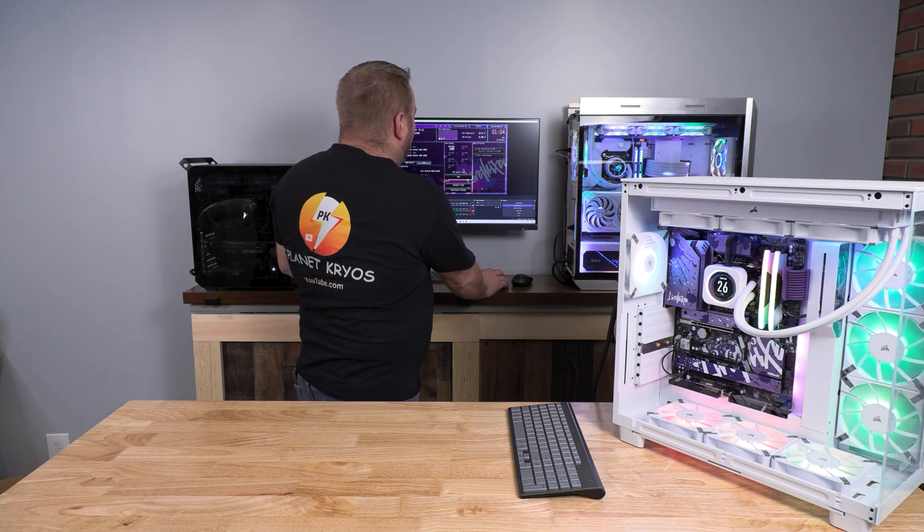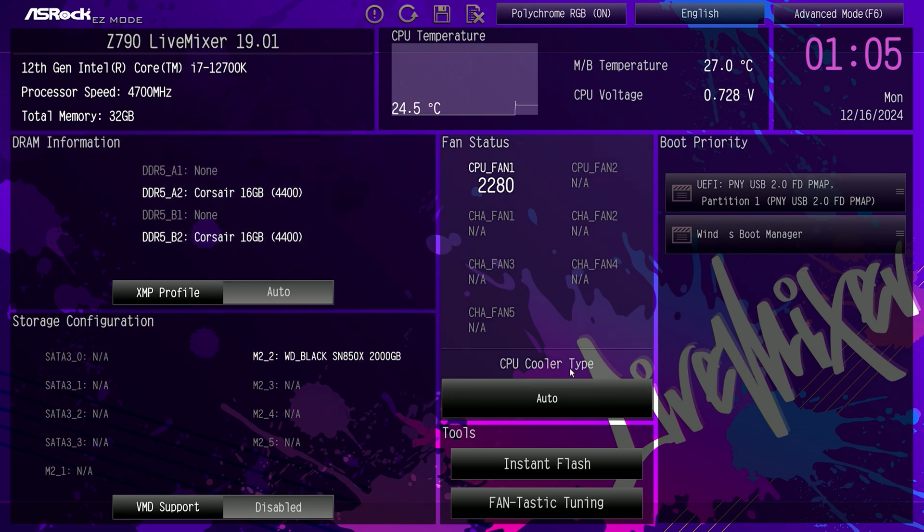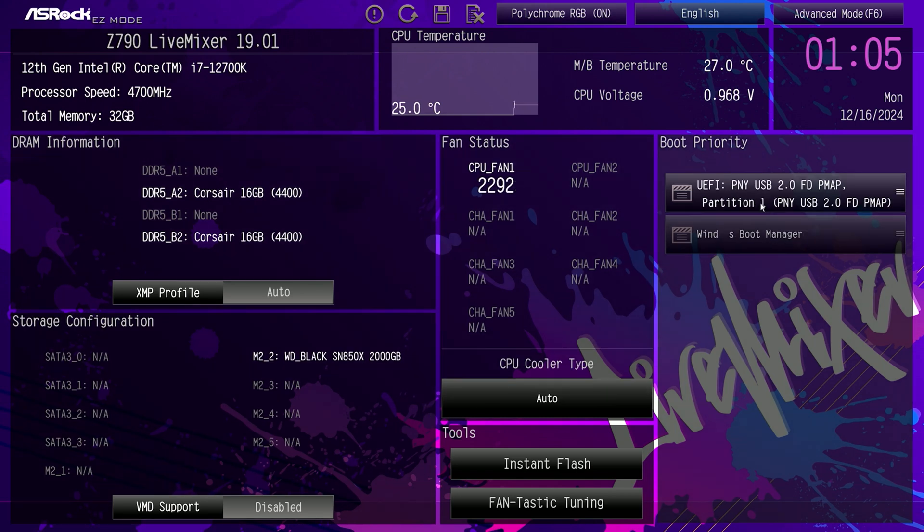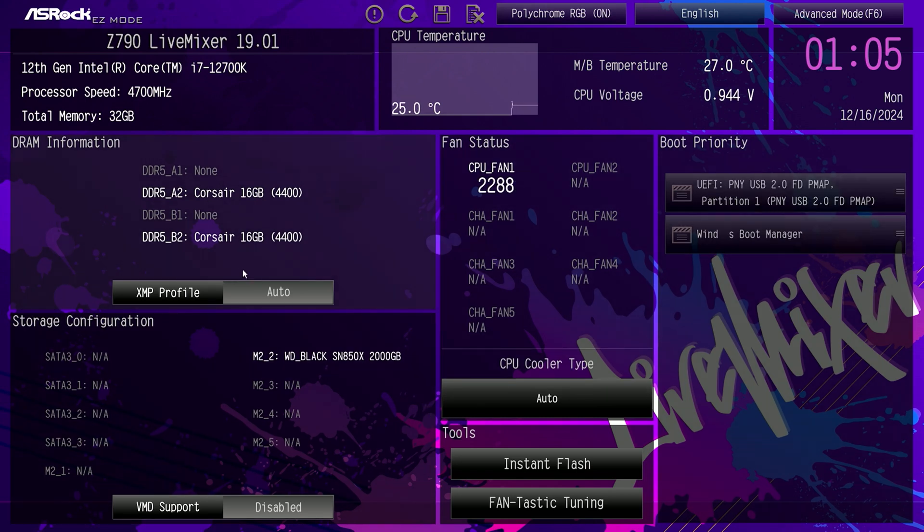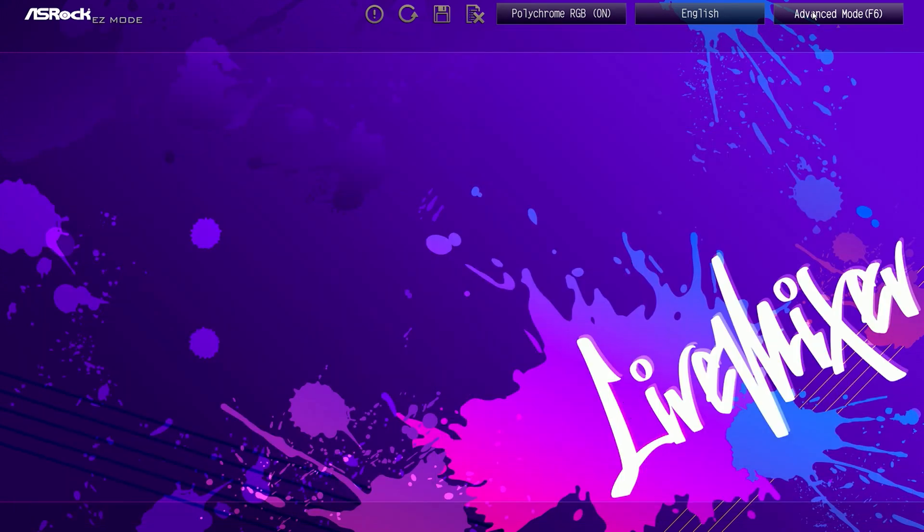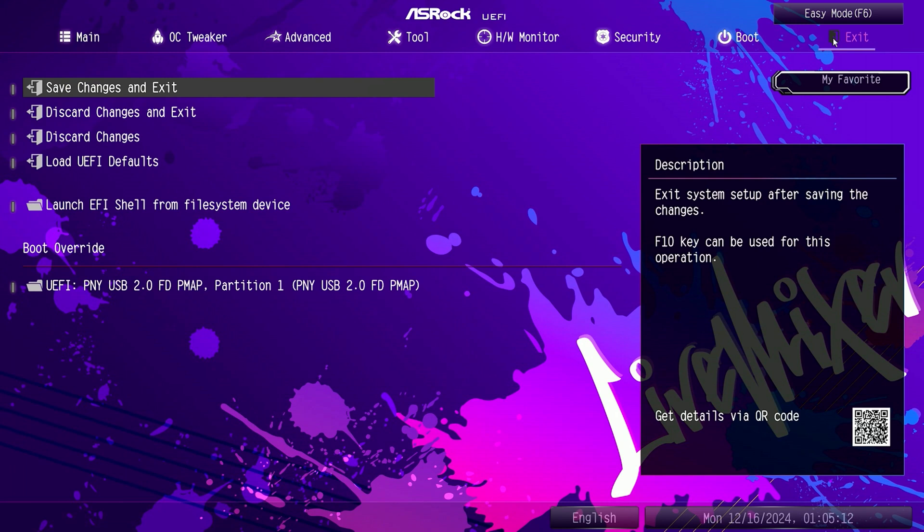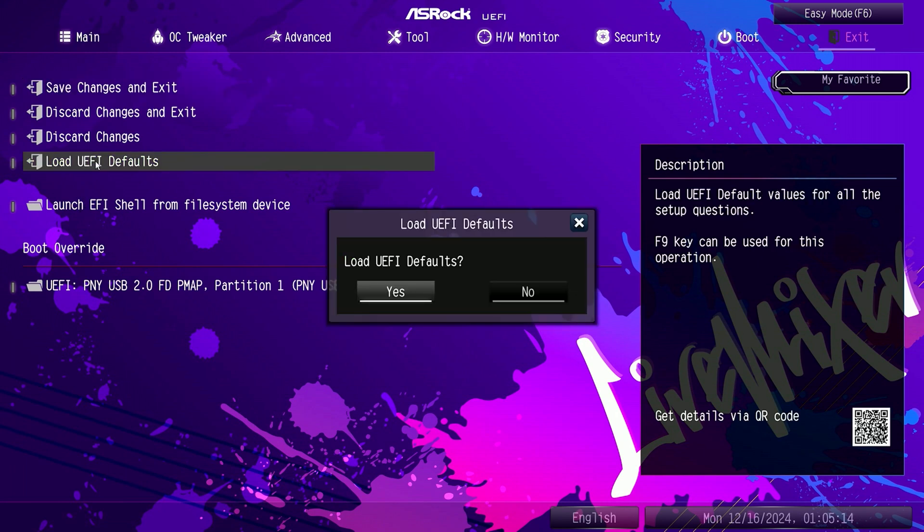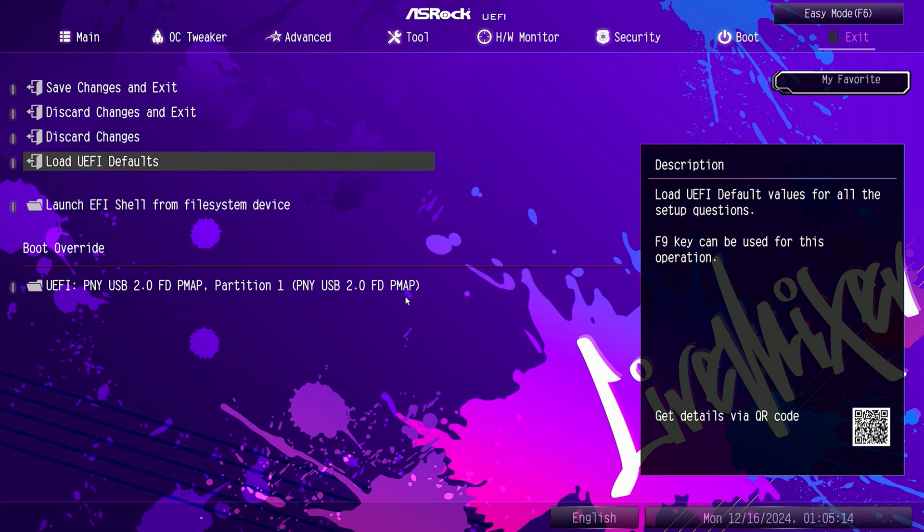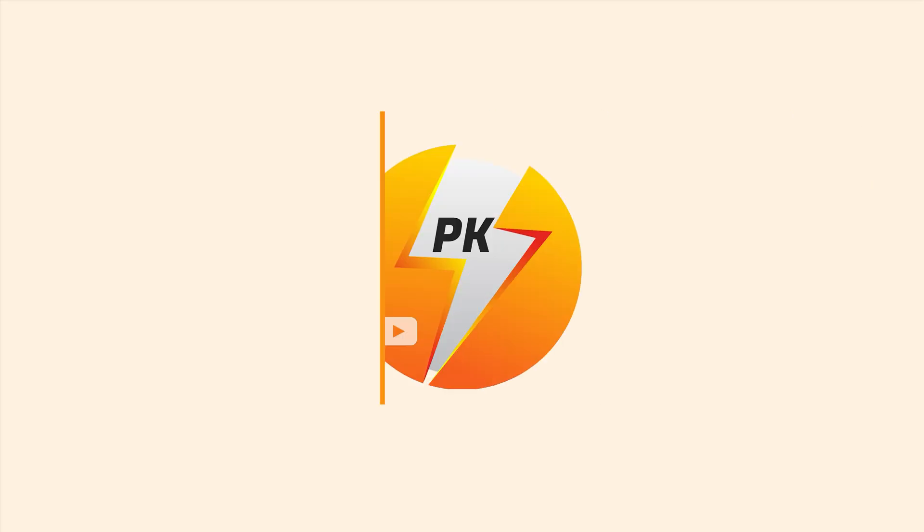The only other thing you can do usually is something like F10. Nope, it doesn't work on this one. I was looking to load the optimize default settings. I don't quite know how to do it on here. Let's go to advance. Let's go to exit. There we go. Load optimize defaults. I'm going to click yes. Then save the changes and exit. Exit.